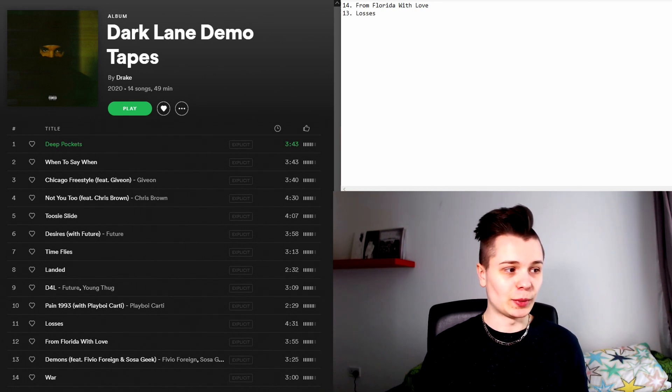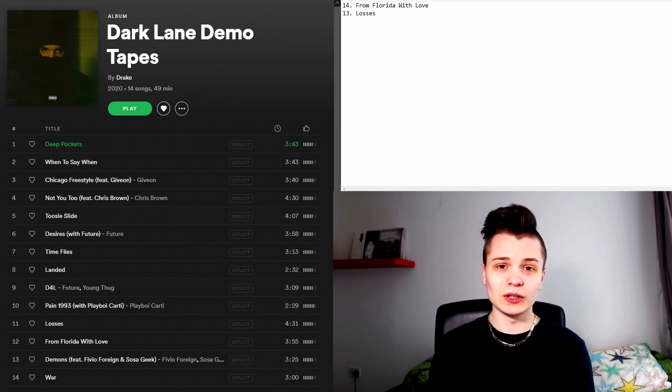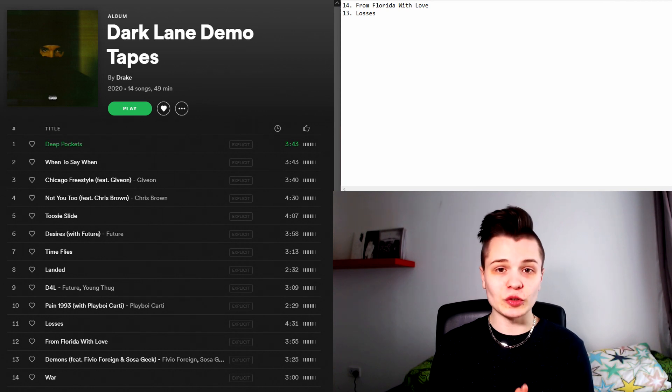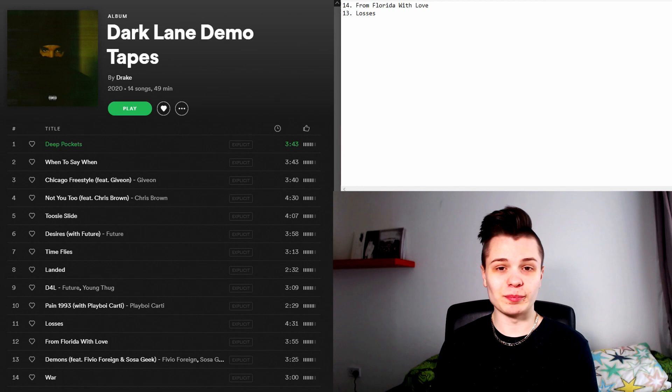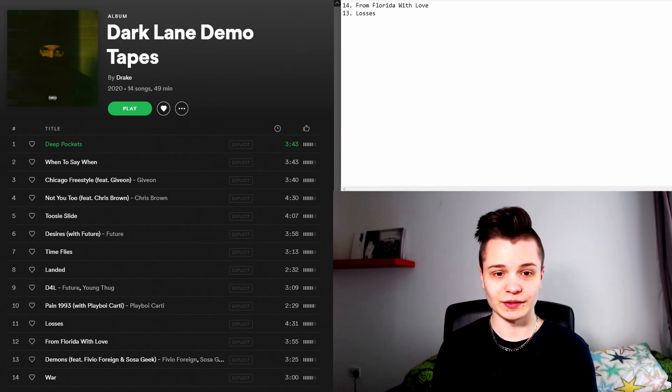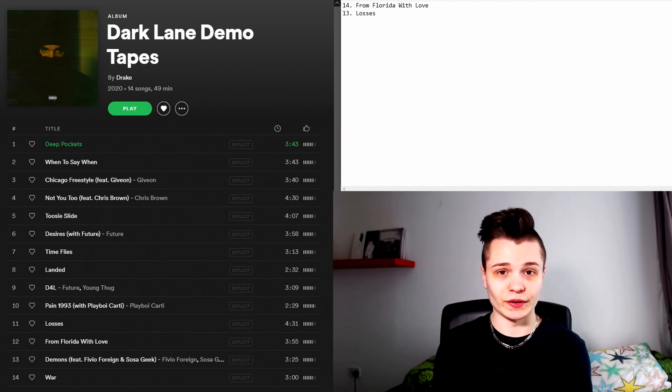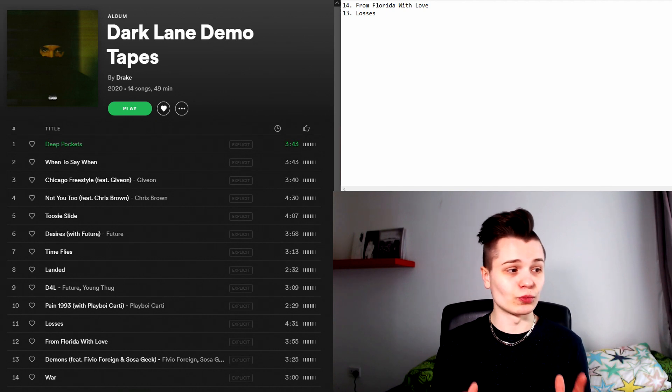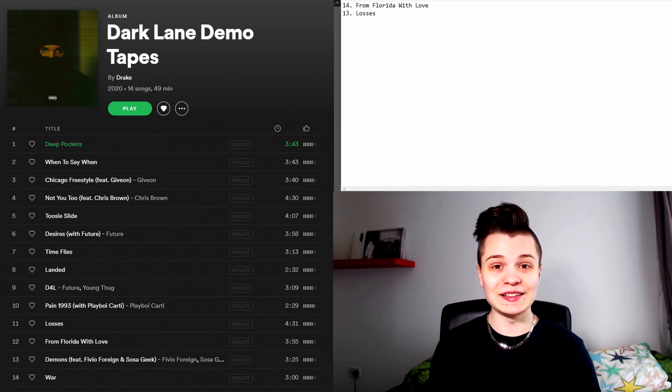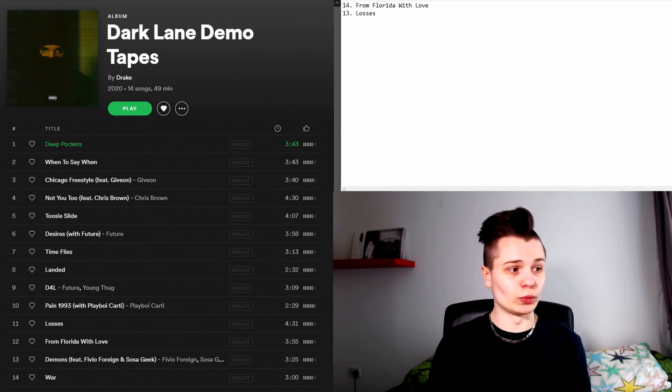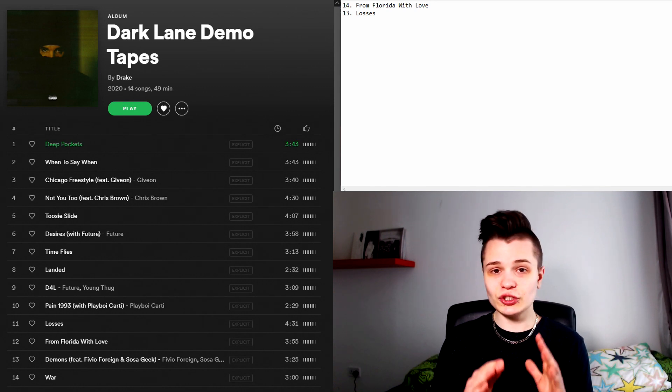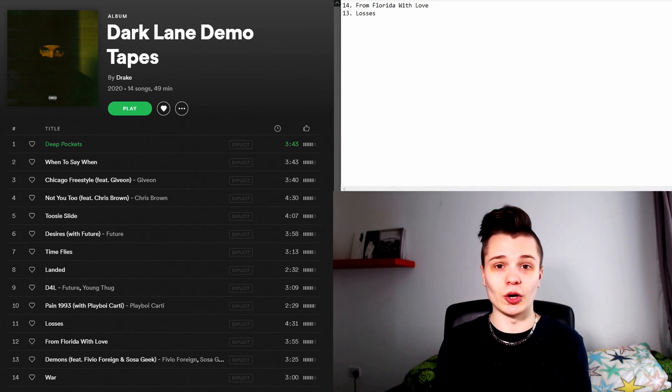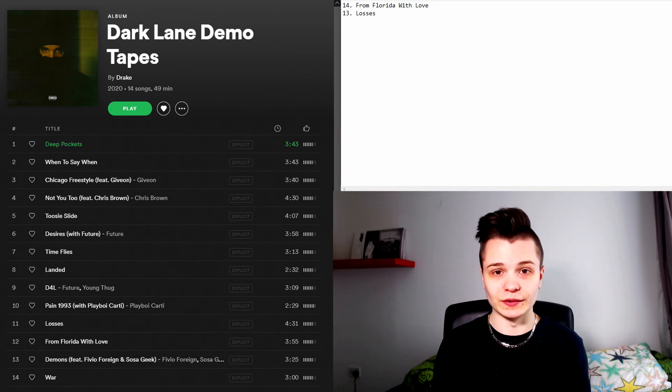And in the number 13 spot we have Losses. This song along with From Florida With Love are the most boring songs on the entire album. These are basically just filler tracks. The beat on this song sucks. It's so uninteresting and Drake's rapping is so lazy. Overall this song Losses along with the one I mentioned previously just shouldn't have been on this tape at all. You could remove them and all I see is an improvement.